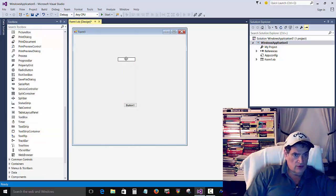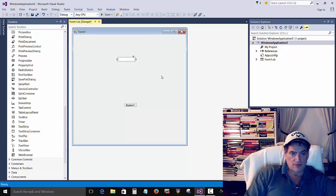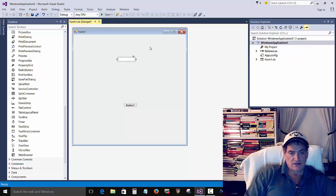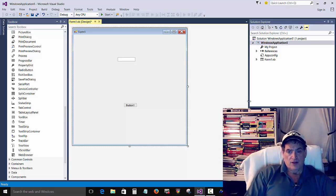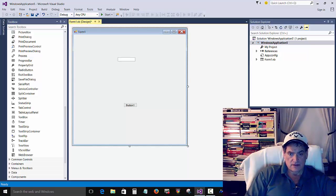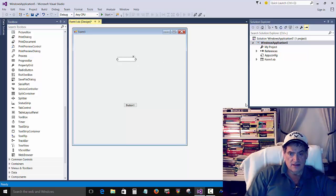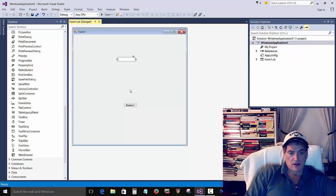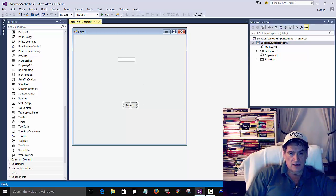We went over these last time, so just as a review: you click the form, you see form properties. You click text box, you see text box properties. You click the button, you see button properties.